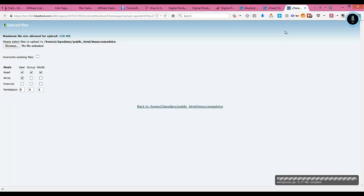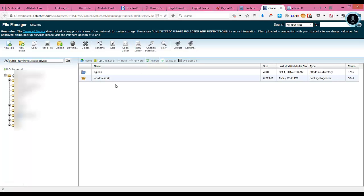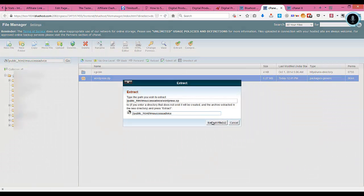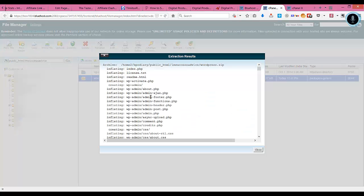Now what we'll do is go to the file manager again and click on reload. It will show that the zip file is uploaded here. Now we need to extract this file. You select this one and click on extract, and it will extract the files here.